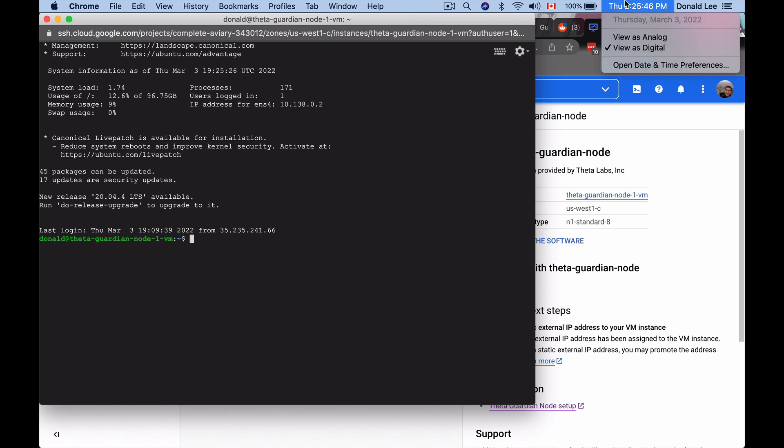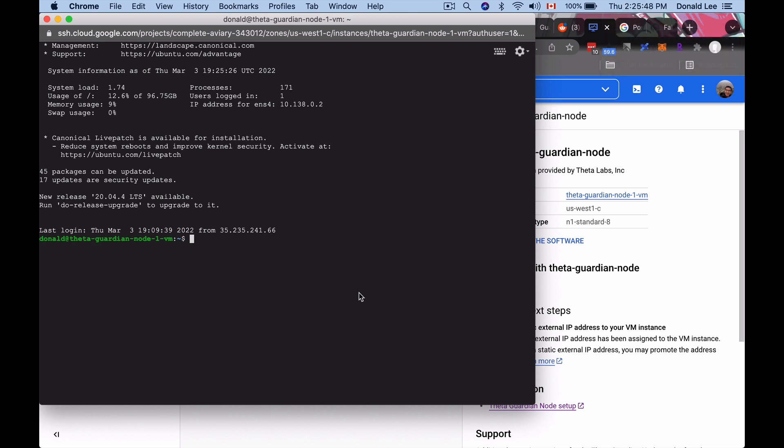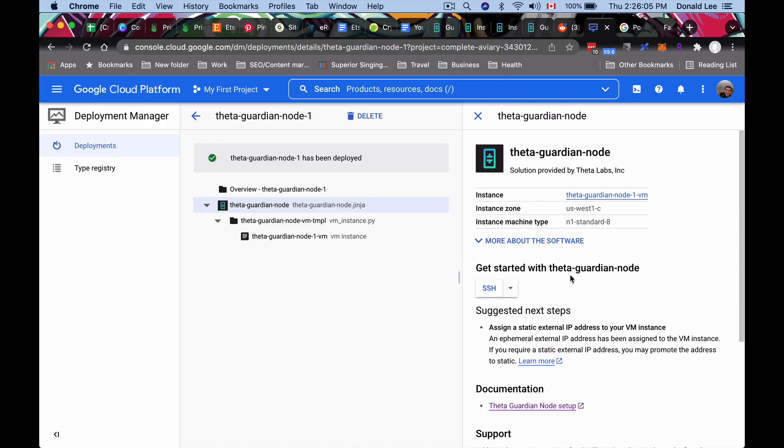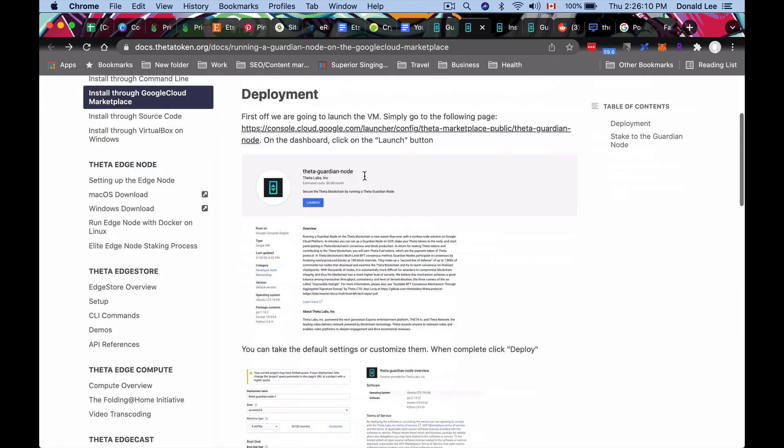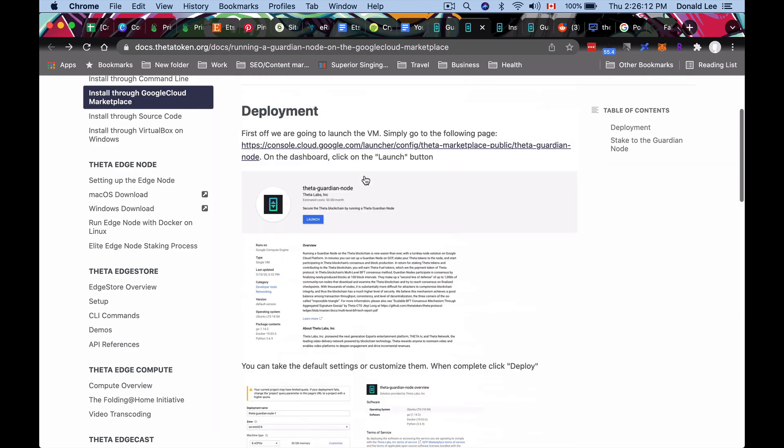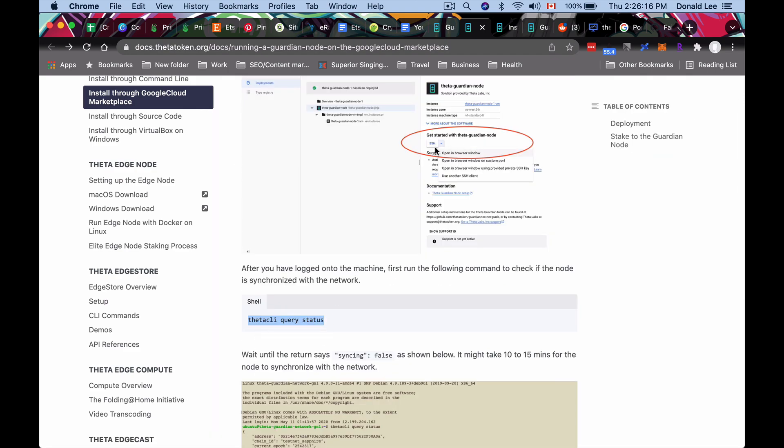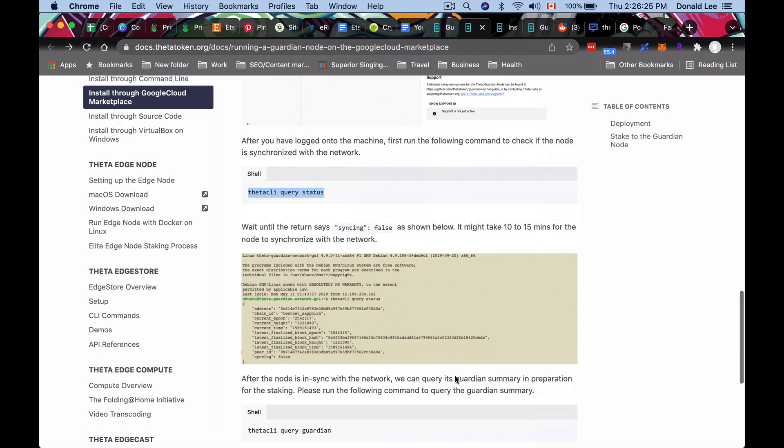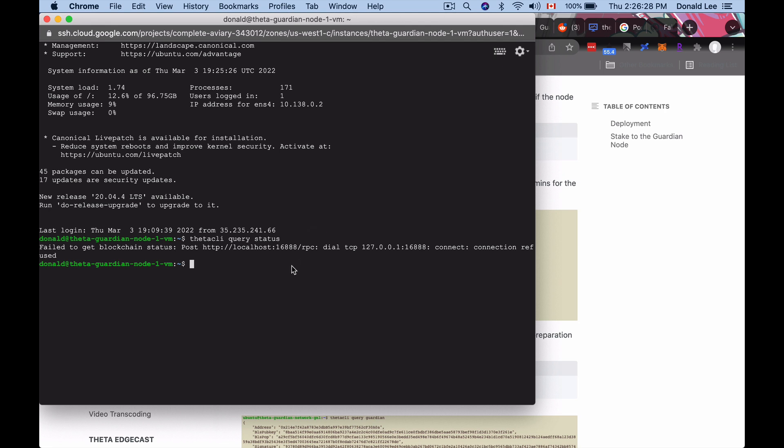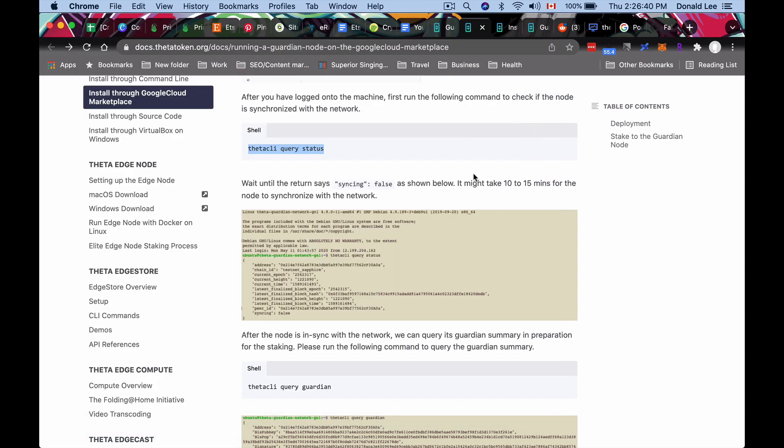So when you connect to your SSH terminal, you should see something like this. And this is a fresh terminal. You can see that the time is a little bit off because I'm doing this video in chunks because how theta made it staking their guardian node on Google cloud, it's kind of insane how difficult the process is. But I'm going to show you another screen, another terminal that is what we call it, another shell to see what you need to do. So if we go to the installation guide, they would say that install through Google cloud marketplace, they would say that once you have SSH into this part, you can copy this theta CLI query status and you can paste it in here and it will show you something or supposed to show you something like this, but it actually doesn't. It actually gives you an error like this.